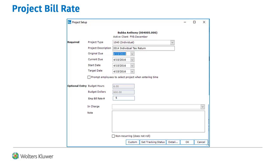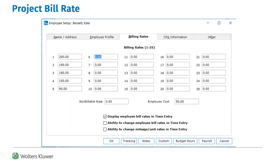When setting up a client project in Project Management, it will prompt for an employee bill rate number to be used; however, this rate is not required. When entering hours for a client project in Time Entry, the bill rate number of the employee will be used to determine the value of the hourly rate. This rate will be used unless the employee has the permissions to override it and enters a different rate.